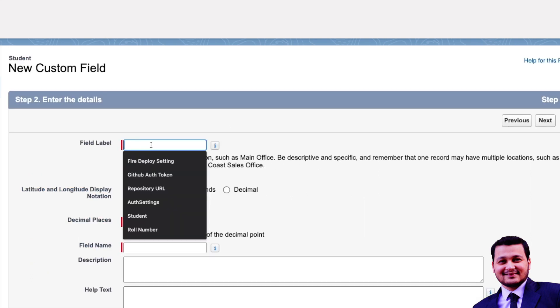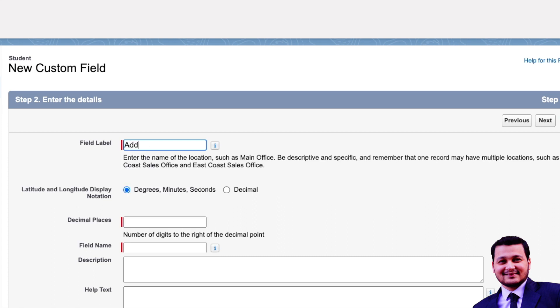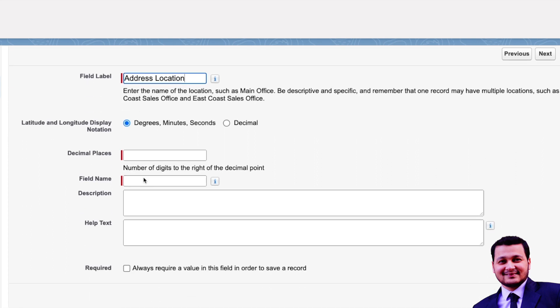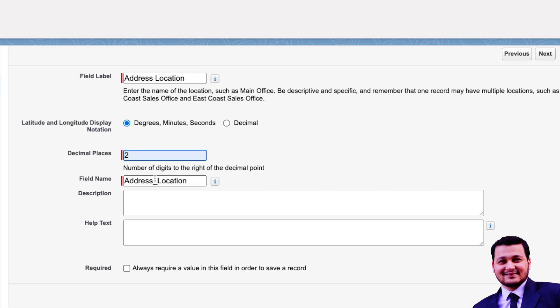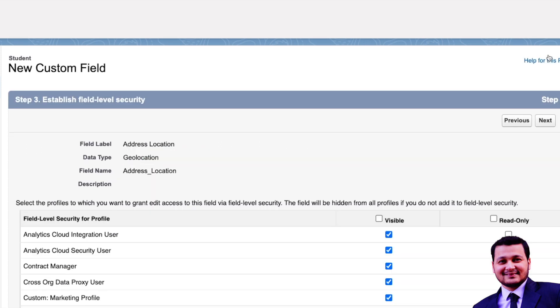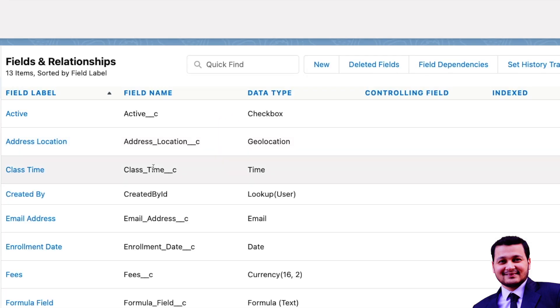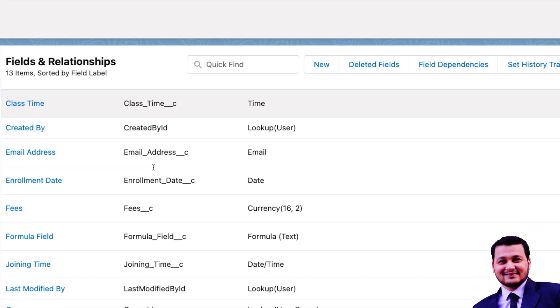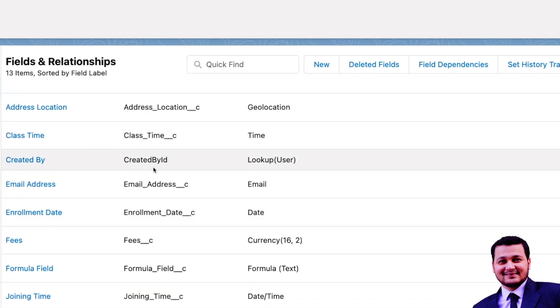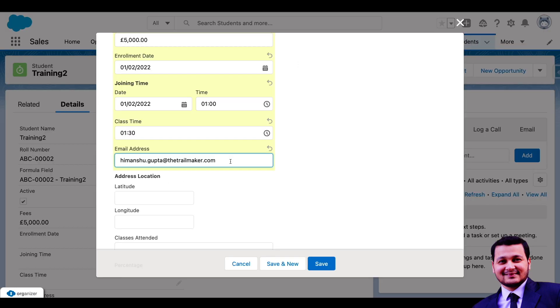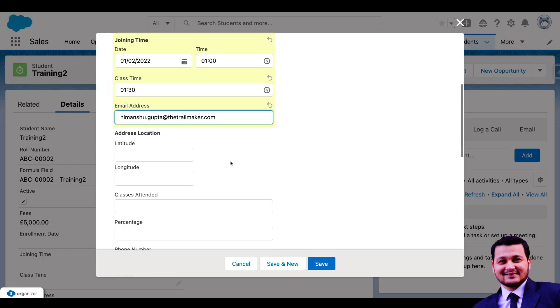address location. We'll call it degrees, minutes, and seconds, and we'll call it decimal values up to two. We'll click next and next and save. So this would create a geolocation field for you for address